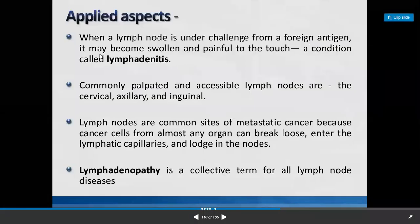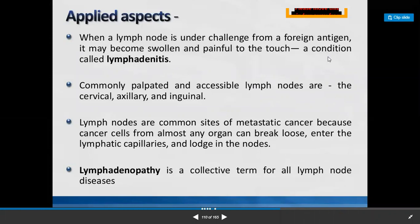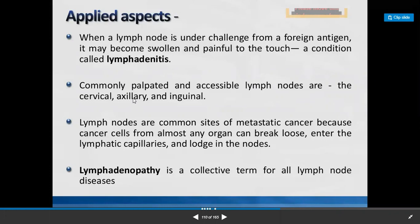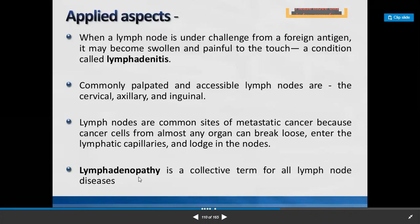Under applied anatomy: when a lymph node is challenged by an infection or antigen, it may become enlarged and painful to touch — this is lymphadenitis. Commonly palpated and accessible lymph nodes are cervical lymph nodes in the neck region, axillary lymph nodes in the axilla, and inguinal lymph nodes in the inguinal region. Lymph nodes are common sites of metastatic cancer because cancer cells from almost any organ can enter the lymphatic capillaries and enlarge within the lymph nodes. Lymphadenopathy is the enlargement of lymph nodes.